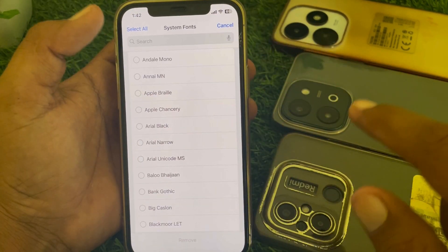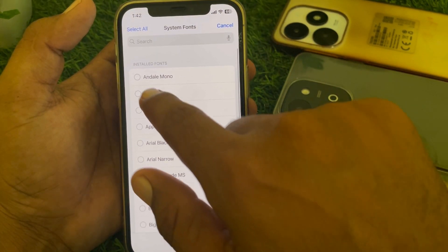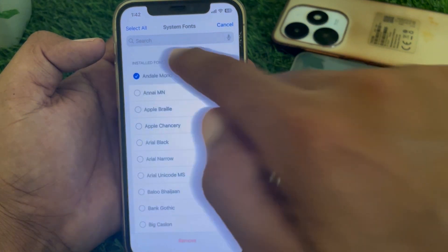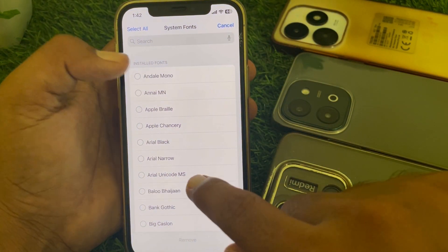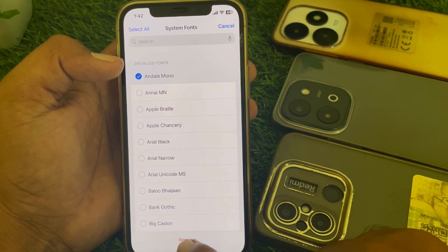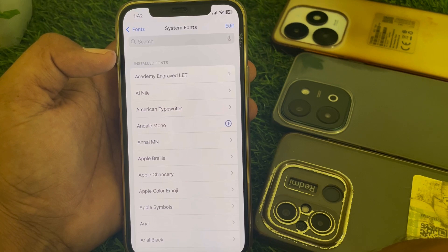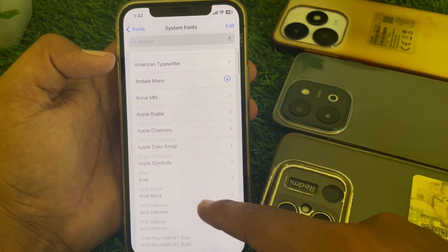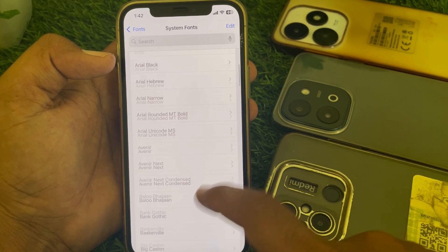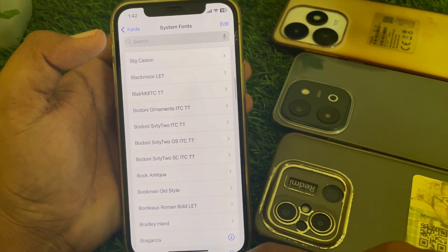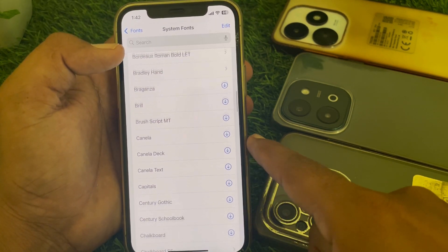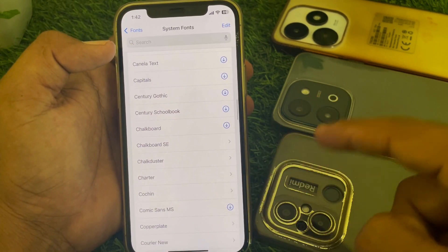Tap on Edit, and you'll find the Install Font option — tap on that to install it. If you want to remove a font, you can remove it from here as well. These are the fonts you can use in your keyboard on your iPhone — you first have to install them.